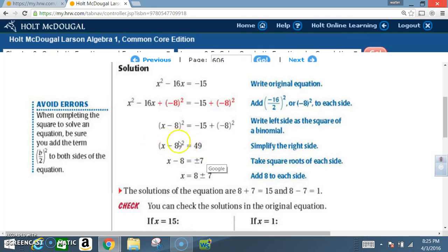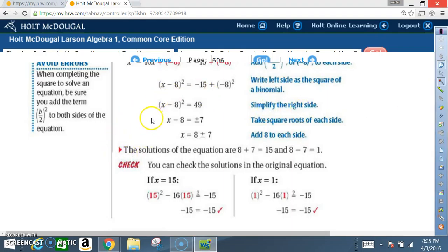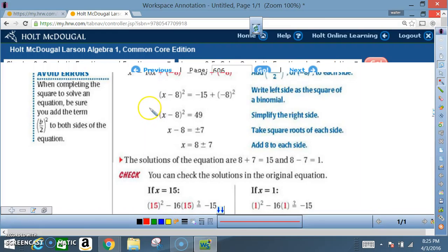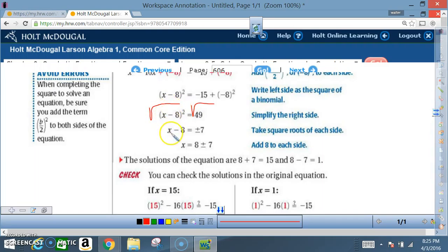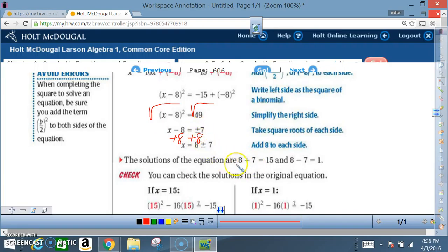So now you have x minus 8 squared equals 49. Take the square root of each side. The square root of x minus 8 squared is x minus 8. The square root of 49 is plus or minus 7. Now solve for x by adding 8 to both sides. Remember there are two solutions: 8 plus 7 equals 15, and 8 minus 7 equals 1.